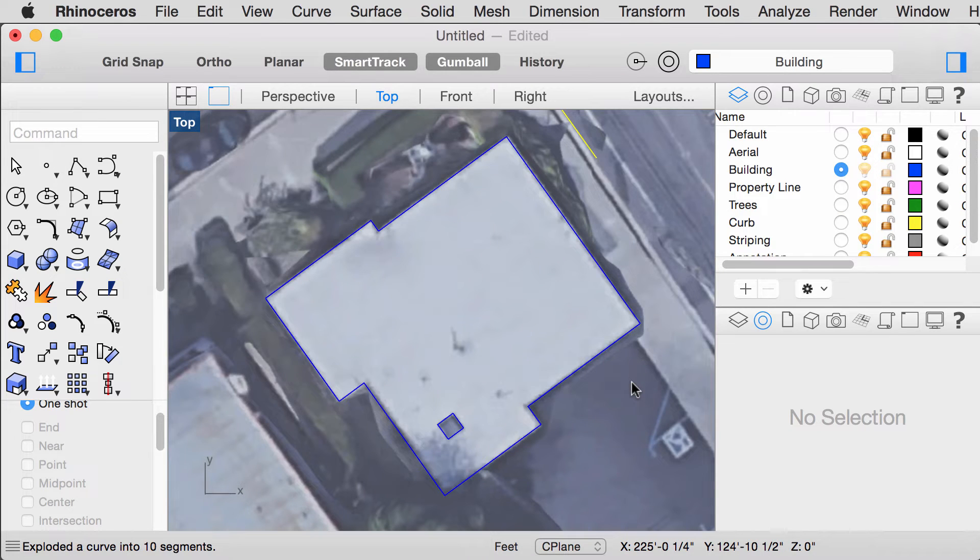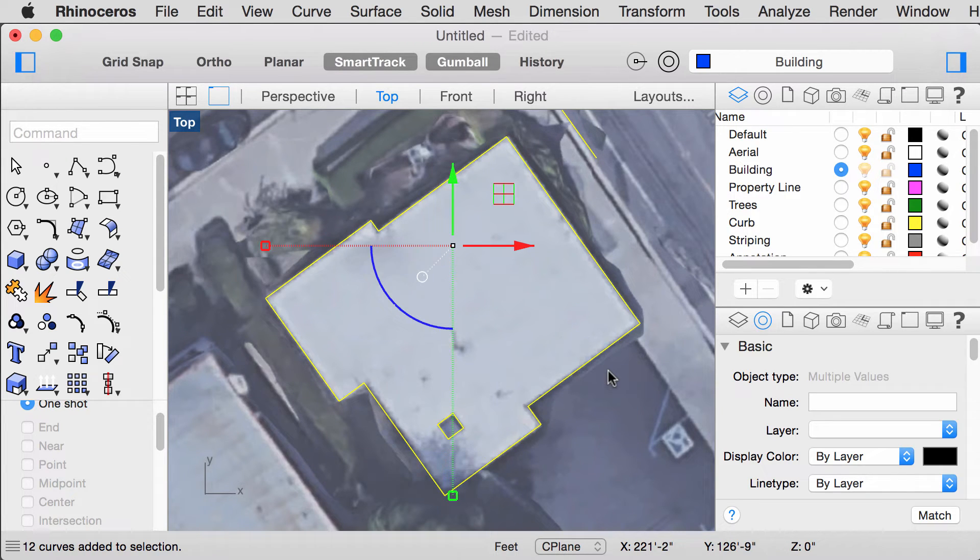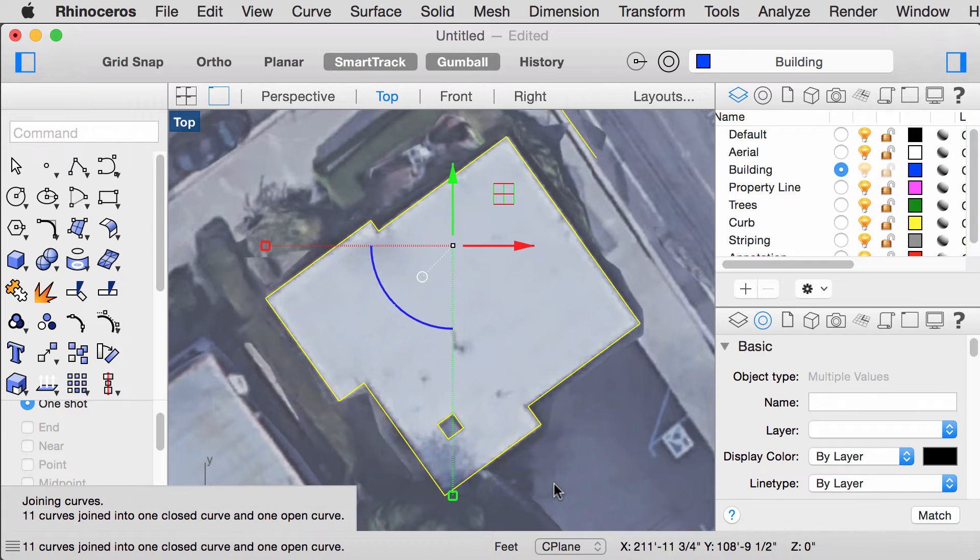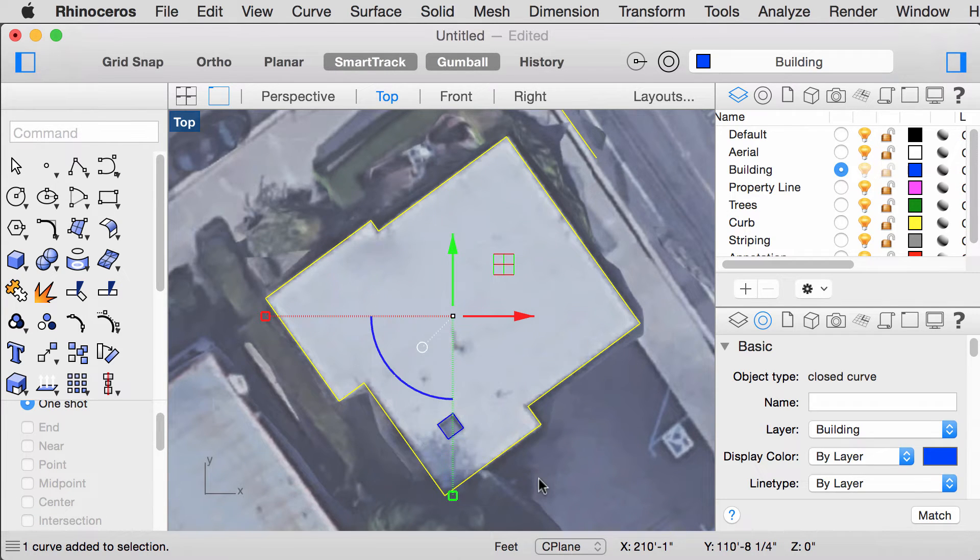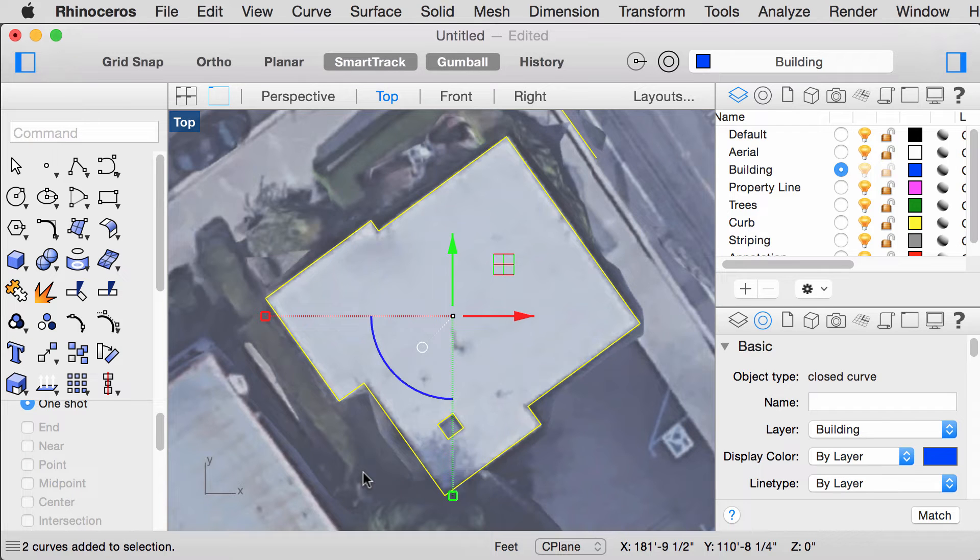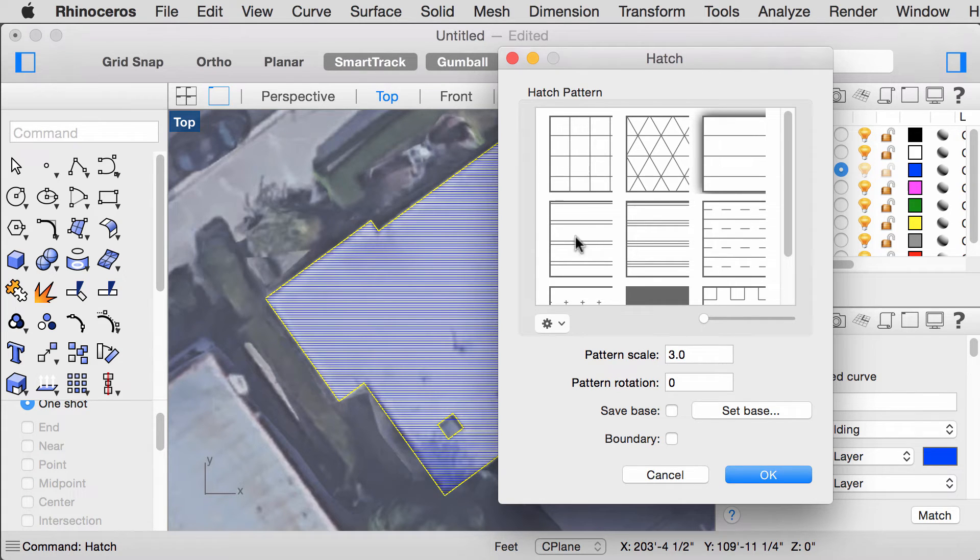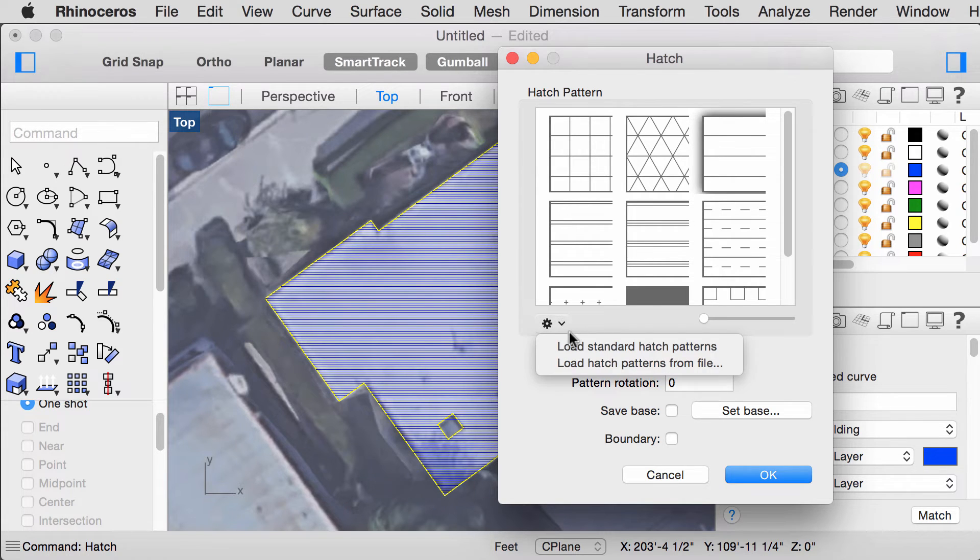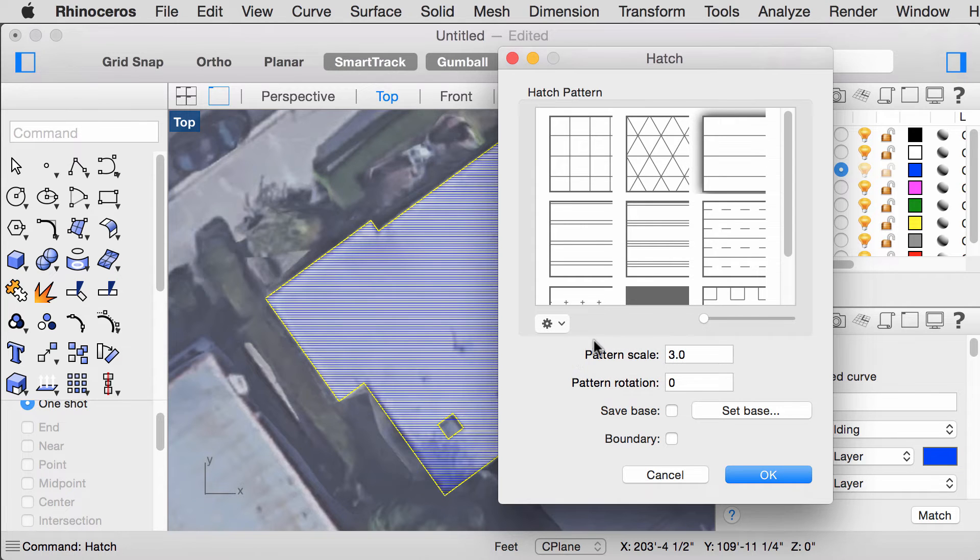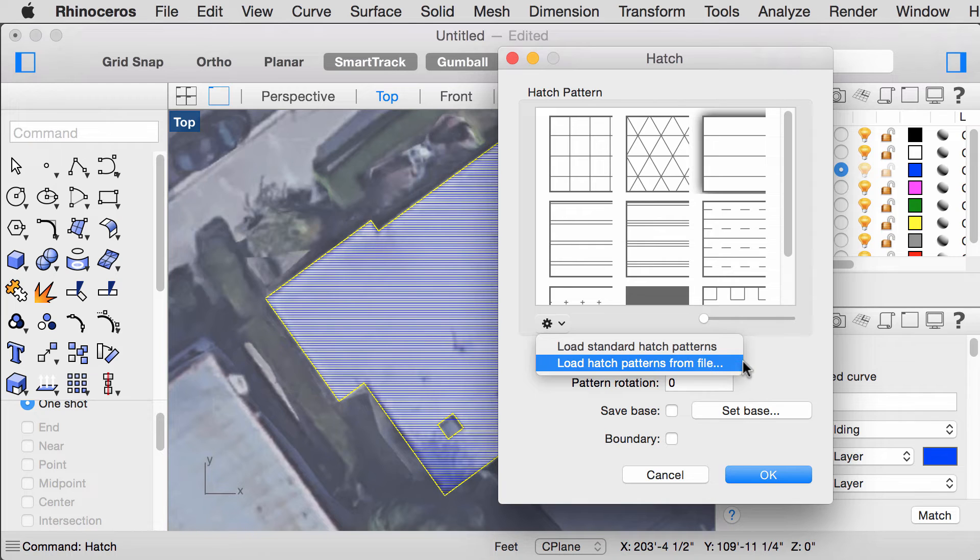Next, we are going to hatch the building outline. In order for this to happen, we have to make sure that our lines are joined. Select your objects and type Join. It should become a closed curve. Select the curves, type Hatch and this window should pop up. If none of these standard hatch patterns are loaded yet, you could click on this menu and press on Load Standard Hatch Patterns. You could also load custom patterns using this option and downloading .pat files from the internet.